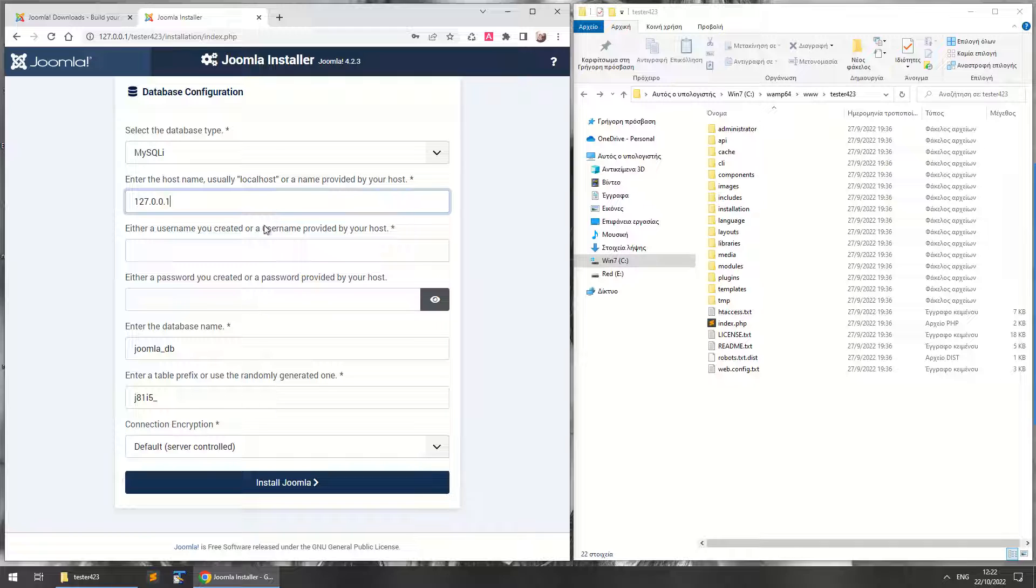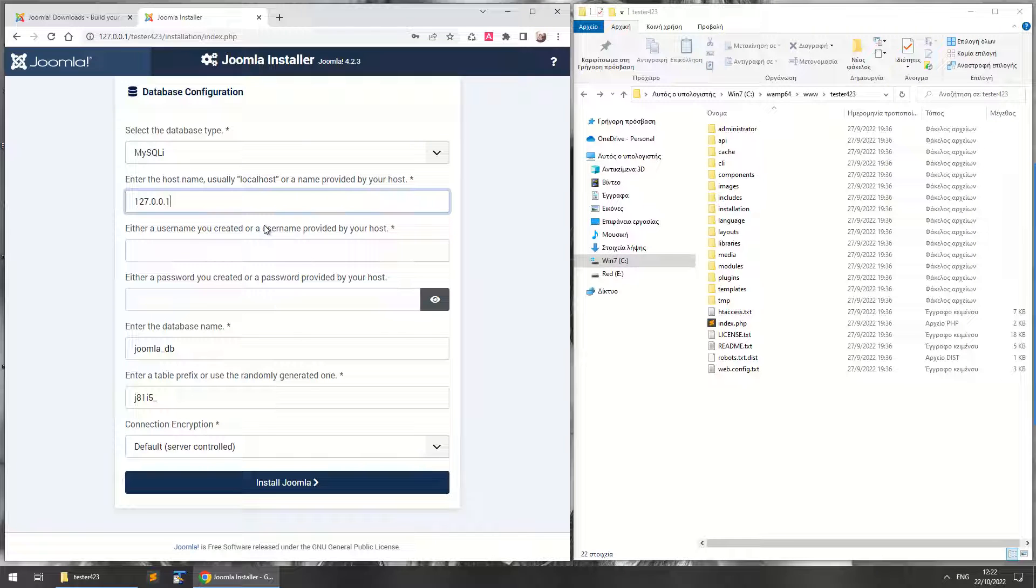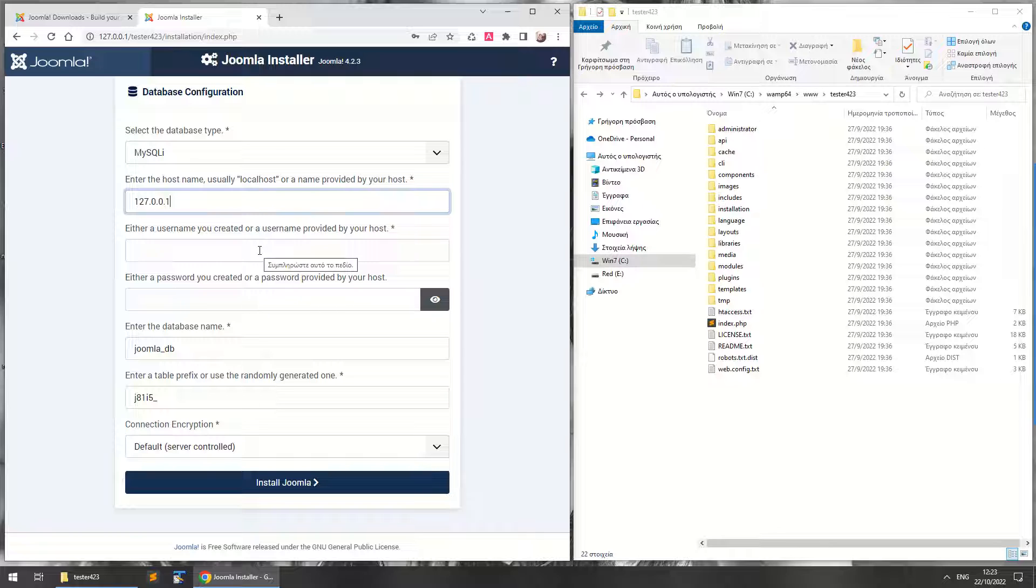Personally I prefer to write 127.0.0.1. It's basically the same, only that your computer does not try to resolve the localhost name to the IP address. You just directly write your local IP address and it works. Now here you should write a username and a password for your database.